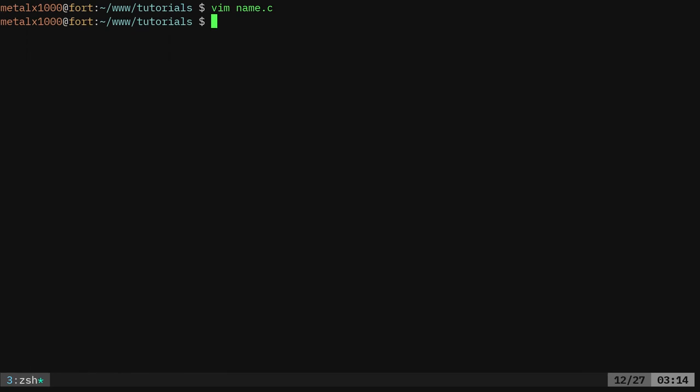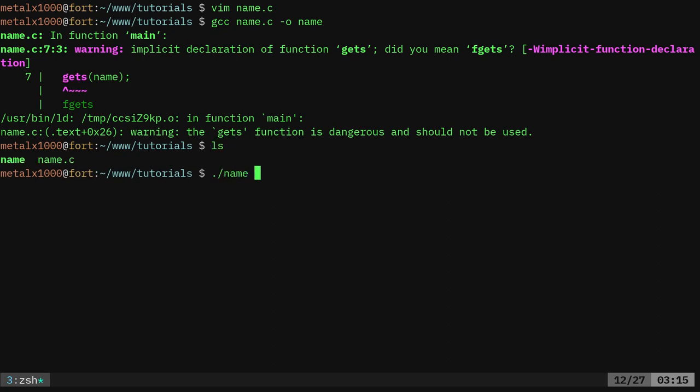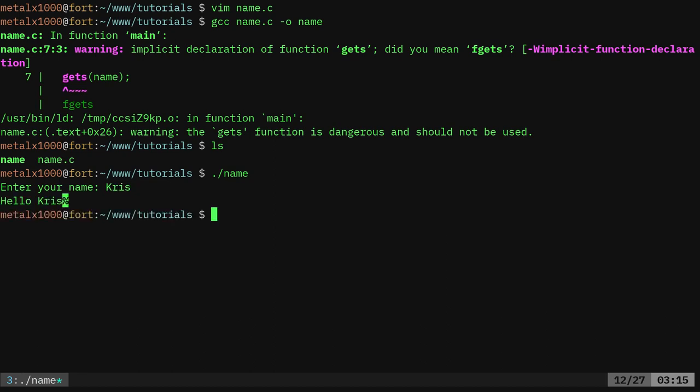We're going to compile it with gcc, the name of our input file, dash o for output. We'll just call it name. If you're on a Windows system, you'll be name.exe, and at the end of the series we will look into cross-compiling for Windows. If I did everything right, I did something wrong. Oh no, it's just warning me not to use gets because it could be dangerous, and we're going to talk about that, but it did compile it, so I can say dot slash name. It's going to ask me to enter my name. I'll say Chris. I'll hit enter, and it says hello Chris.